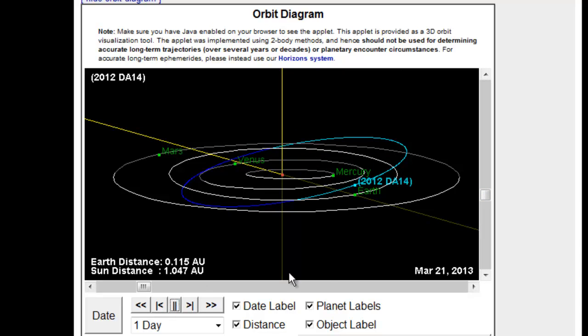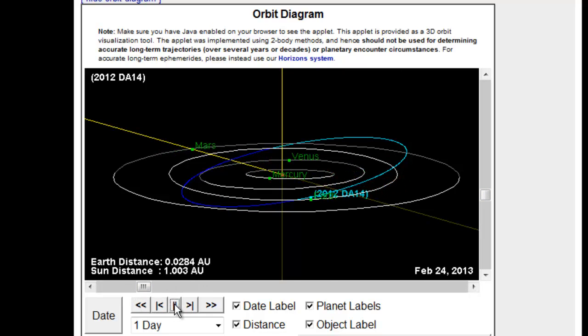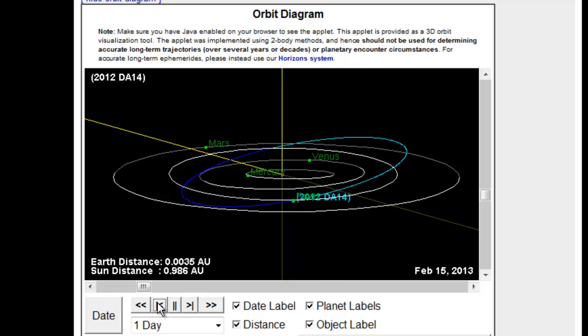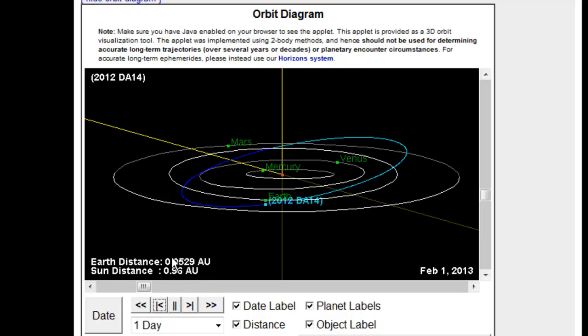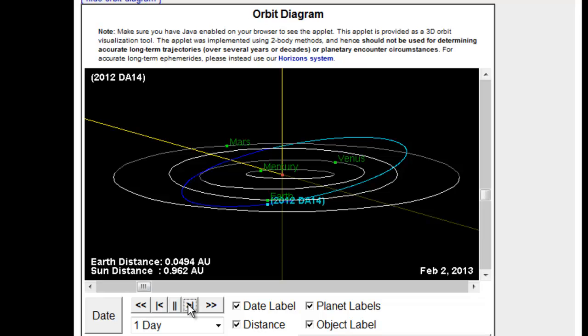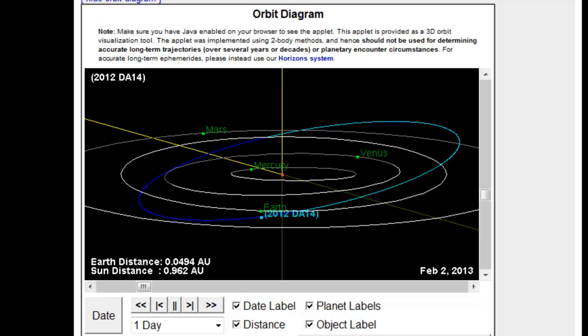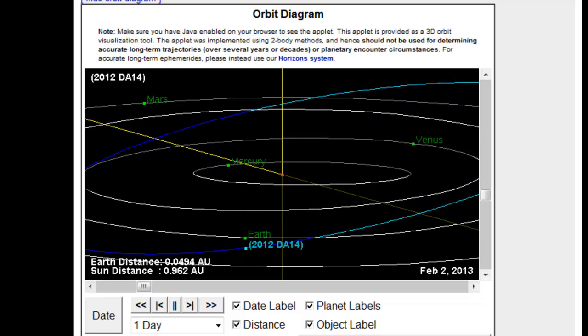Okay, so in February of 2013, all of a sudden we're just coming, I notice this thing's coming right up here. Here's the distance, 0.0529 AU, astronomical units. Here's February 1st. Click it forward here, and let me zoom this in a little bit, give it a little closer look.